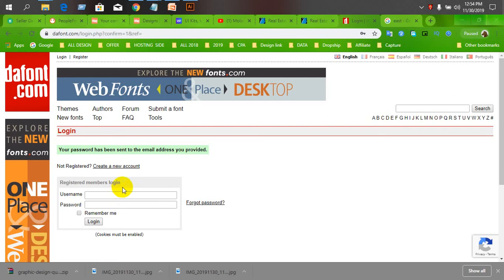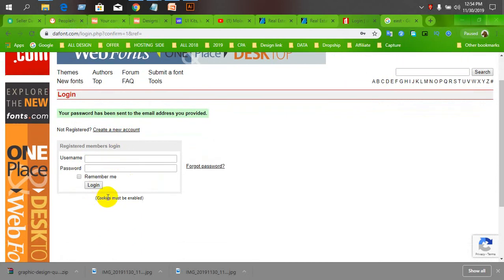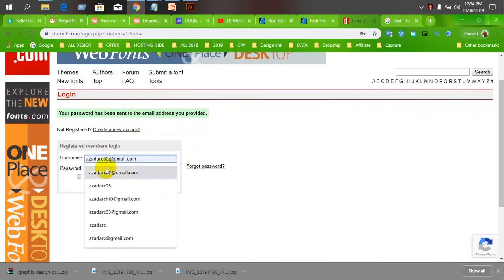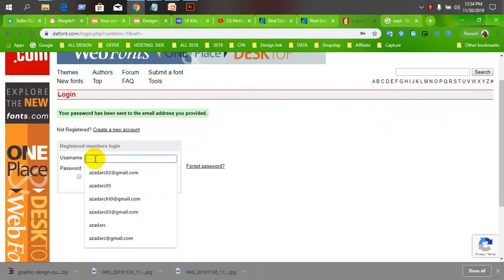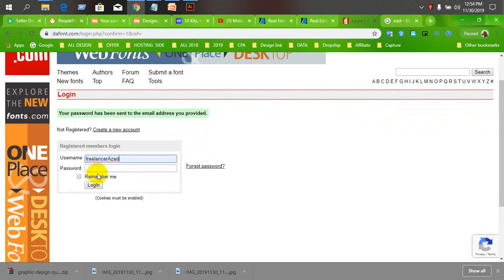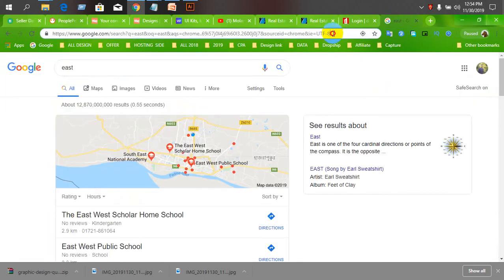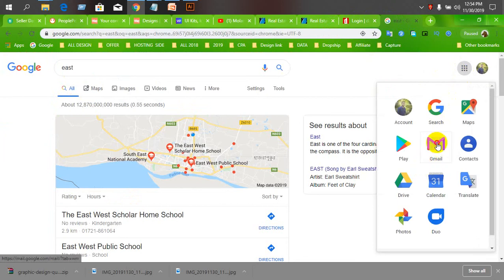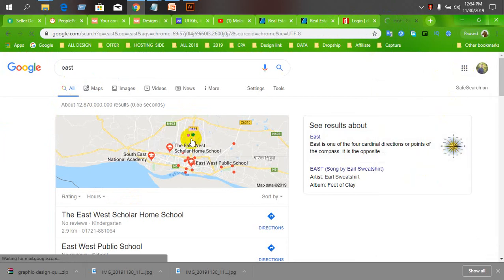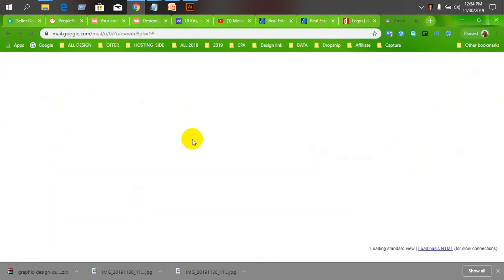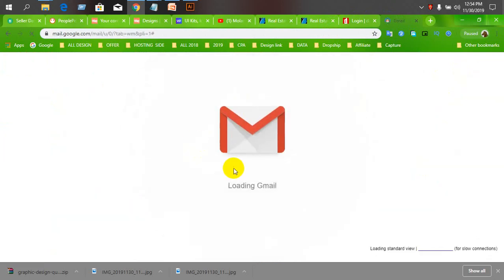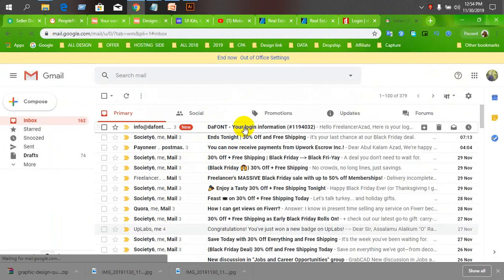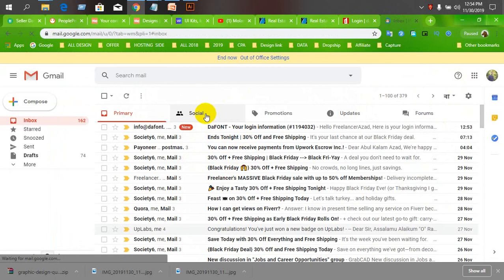Assalamualaikum warahmatullahi wabarakatuh. This tutorial will cover fonts.com account access.